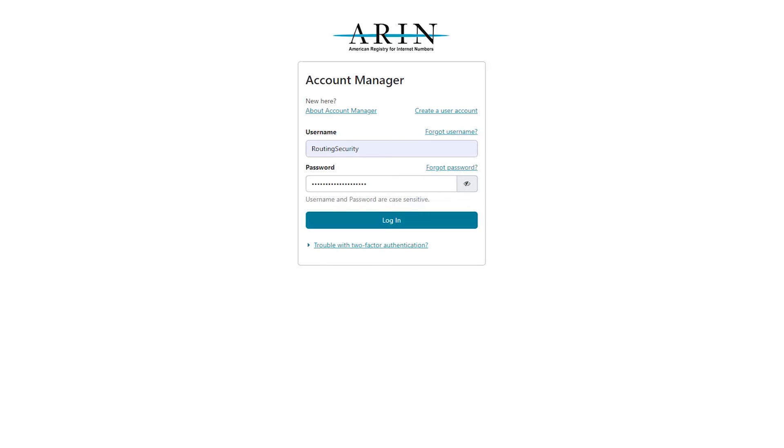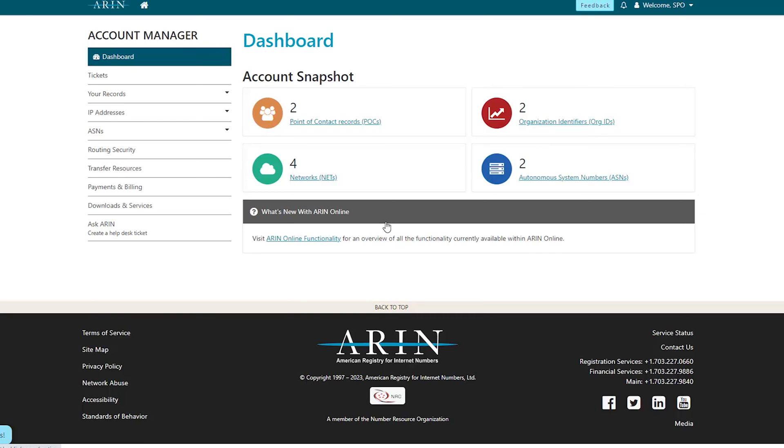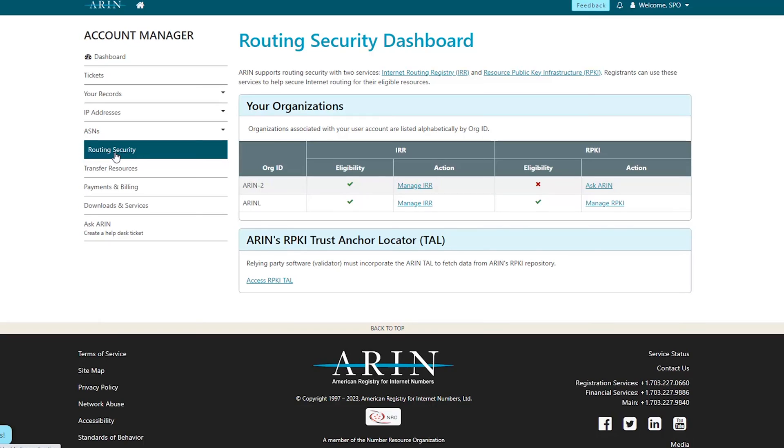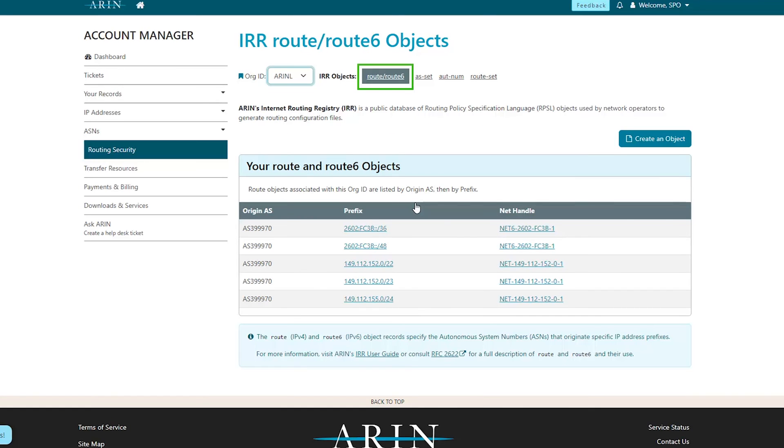To create an IRR Route or Route 6 object, log into ARIN online. From the left navigation menu, select Routing Security. Then, select Manage IRR for the organization to which you want to create an IRR Route or Route 6 object. Making sure that Route or Route 6 is selected in the top menu, then select Create Object.